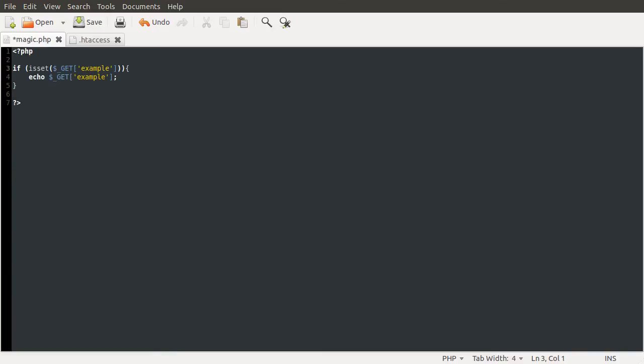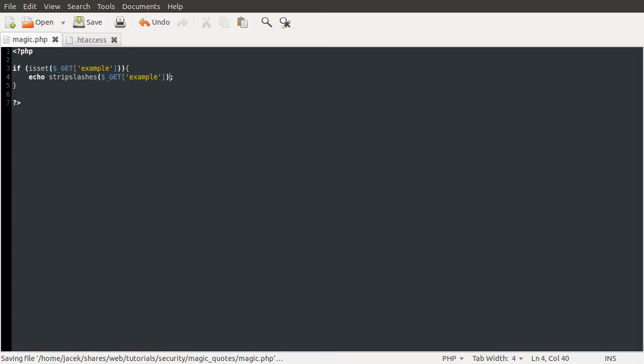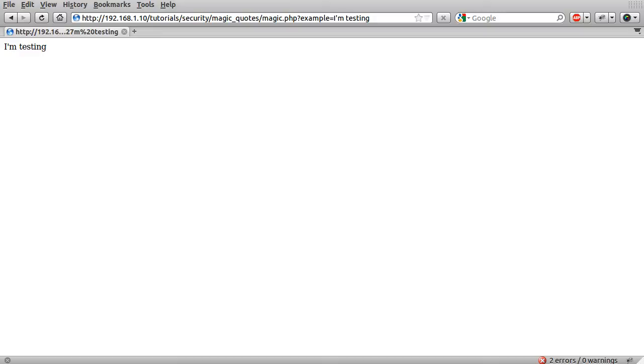There is a way you can remove it using the strip slashes function. And what that does is basically undoes the effect of Magic Quotes. So if I now do echo strip slashes like so, hit save, and now reload our page, you can see that the slash has gone. So now we're getting what we actually have in the URL. And you could do this automatically using a sort of loop to loop over every variable, or you could just use it when you sort of need to, which sort of makes a bit more sense.